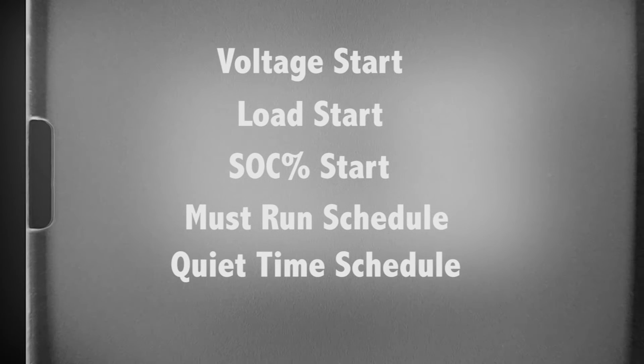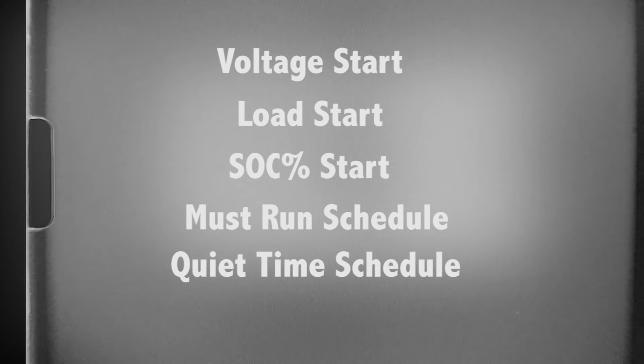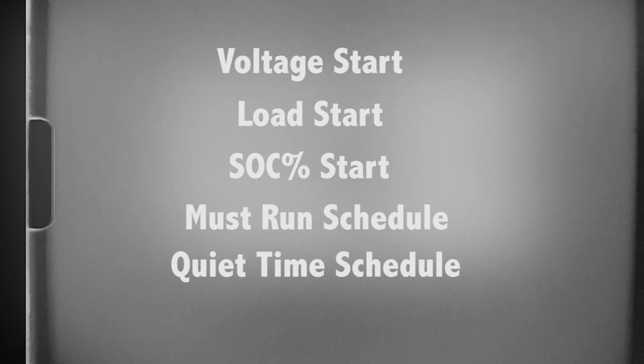Quiet time schedule. This is a period of time when the generator should not run due to noise or other reasons. Note, two minute voltage start overrides this function.